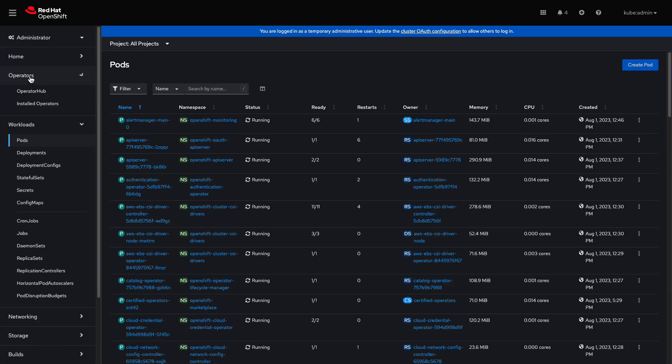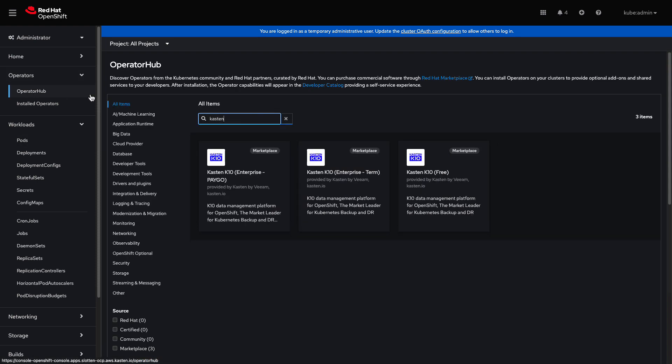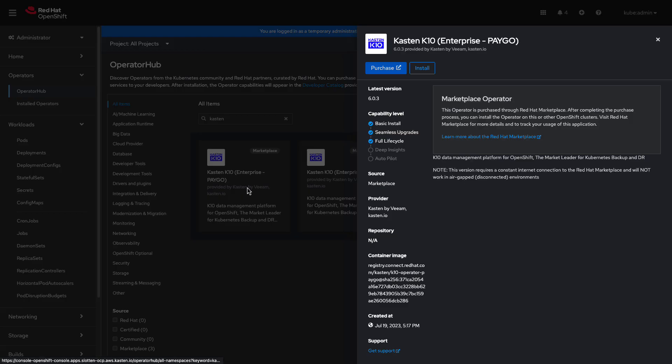I'll navigate to the Operators tab and click on the Operator Hub. I'll search for Kasten and I can see three results returned from the Marketplace, which align to the different pricing models available for Kasten K10 licensing. In this demo, we'll deploy the Enterprise PayGo edition, but the deployment process and feature set of the other K10 offerings is exactly the same.